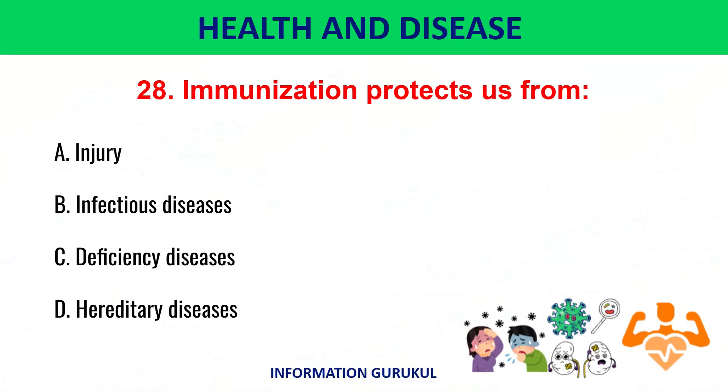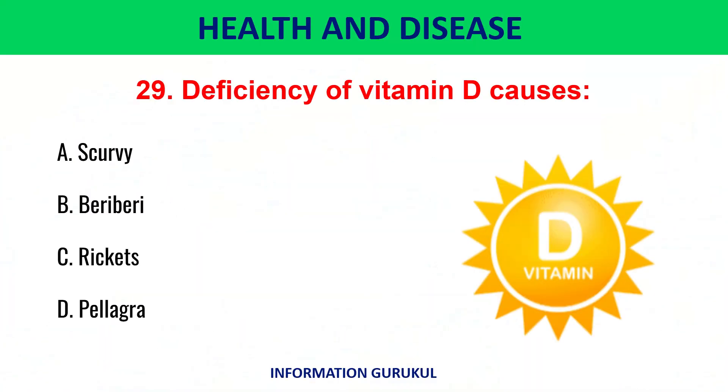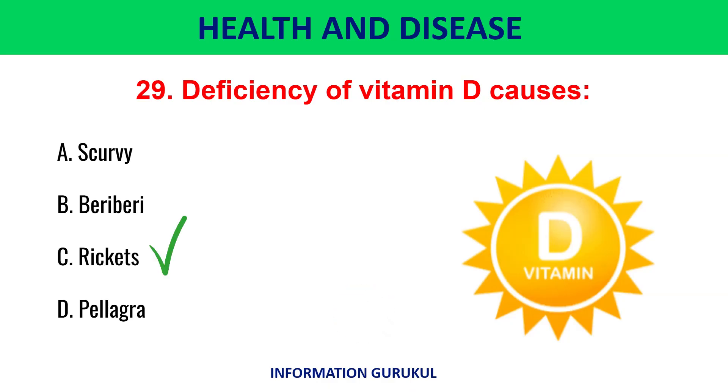Immunization protects us from infectious diseases. Deficiency of vitamin D causes rickets.